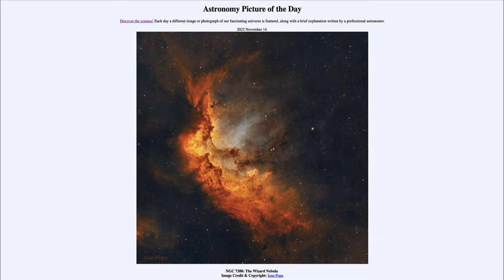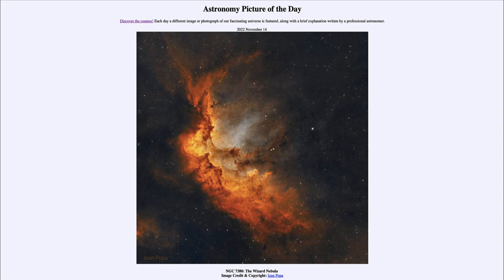That was our picture of the day for November 14th of 2022, titled NGC 7380, the Wizard Nebula. We'll be back again tomorrow for the next picture, previewed to be Wolf's Cave, so we'll see what that is about tomorrow. Until then, have a great day everyone, and I will see you in class.